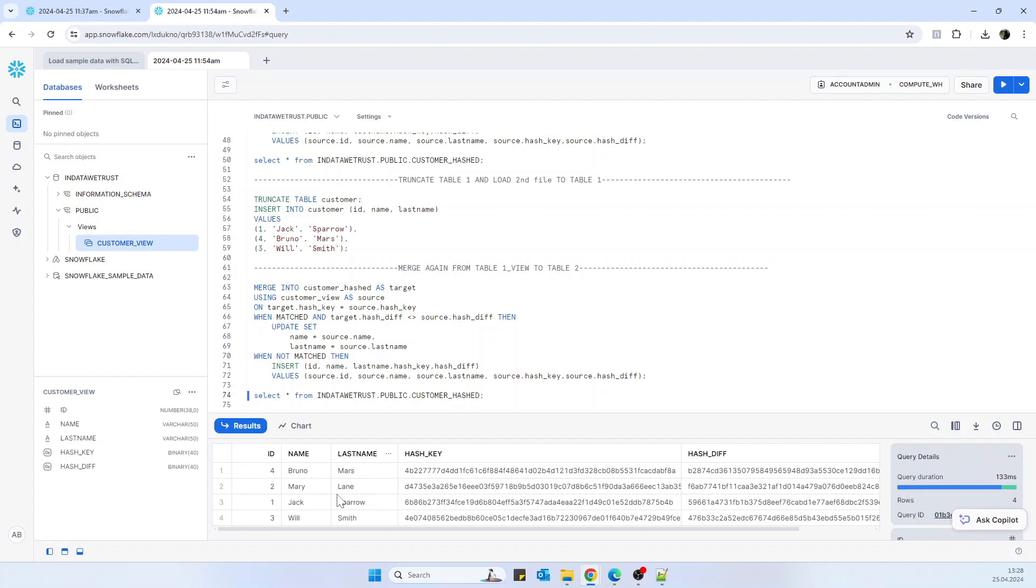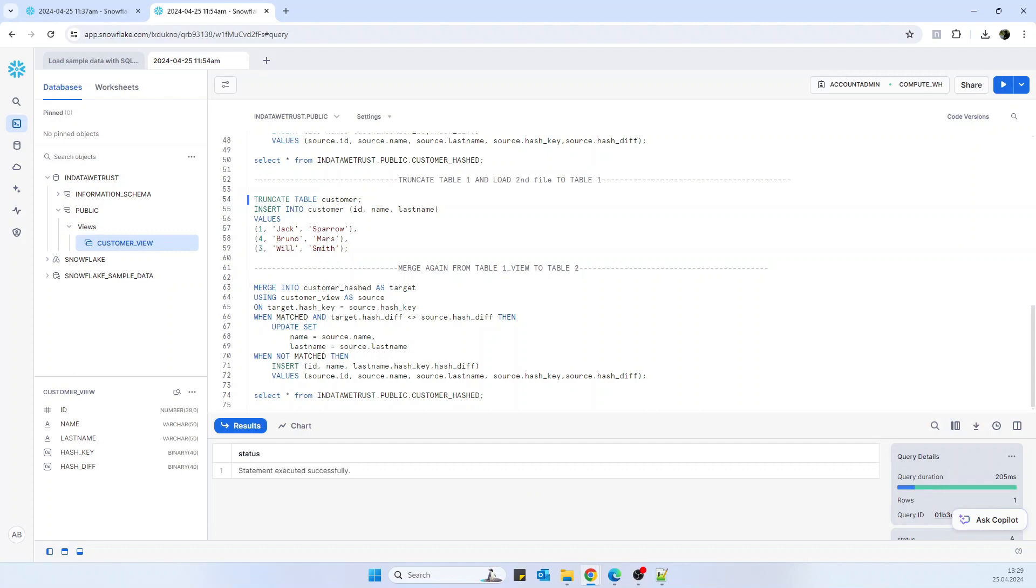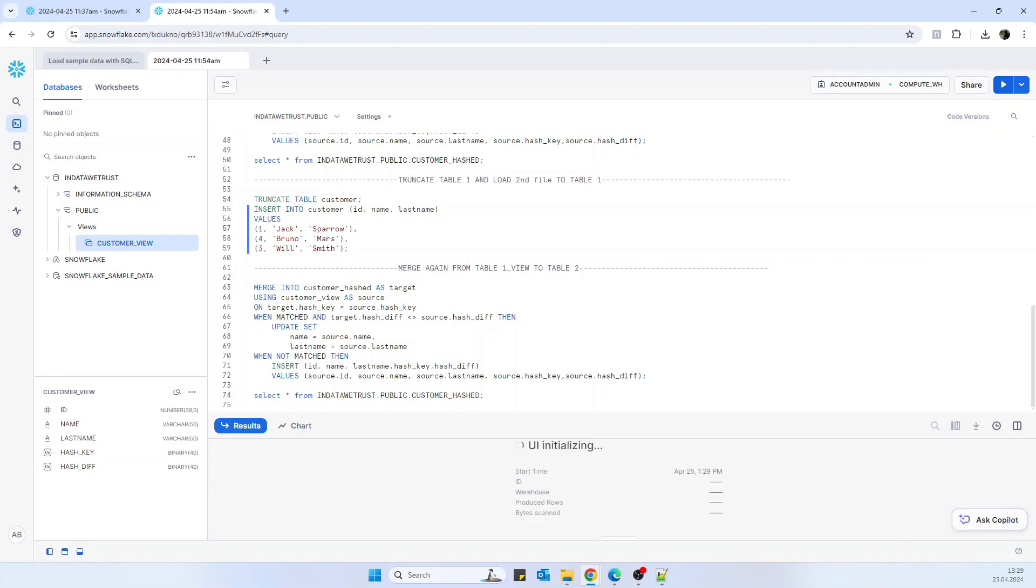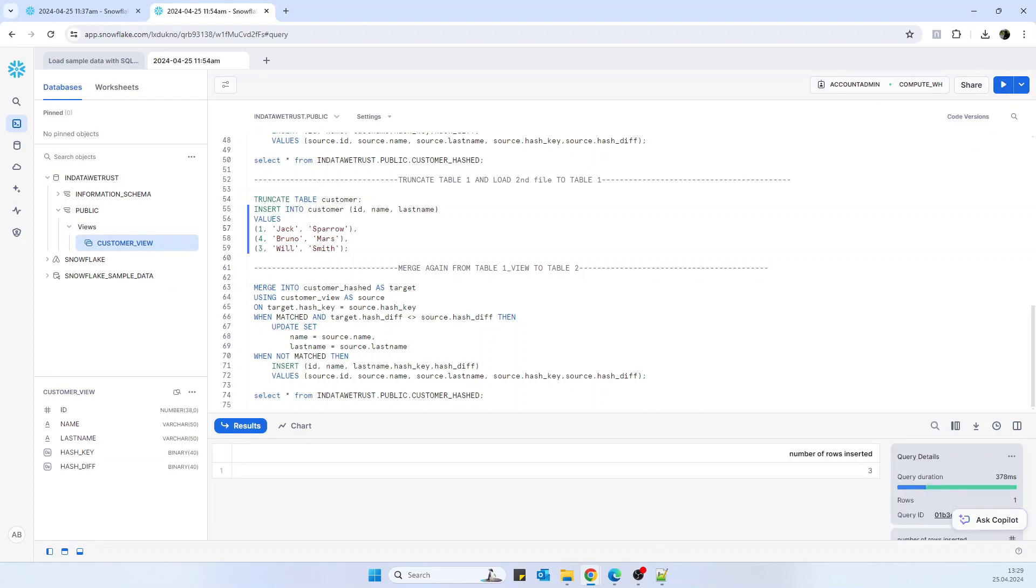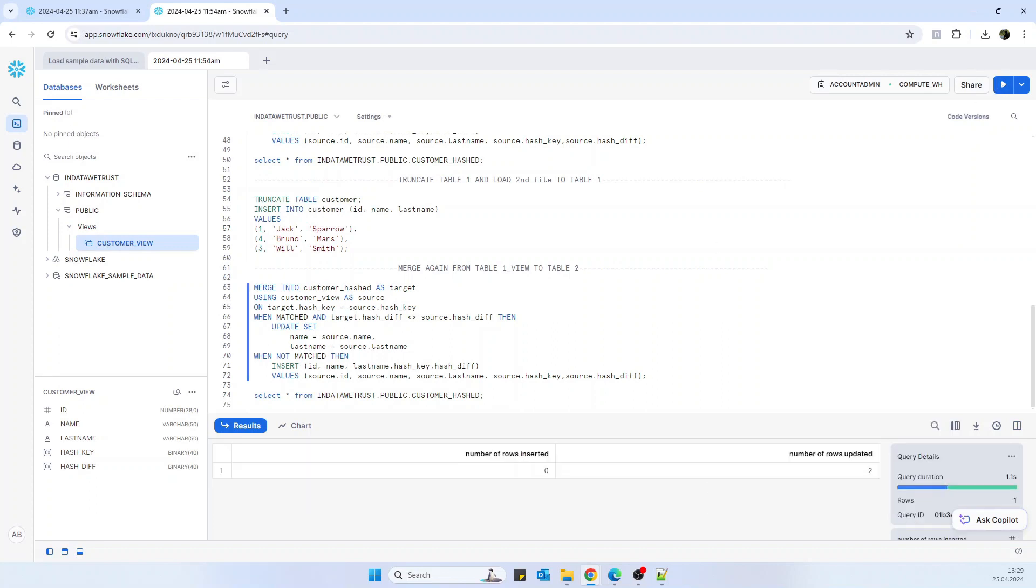So if we truncate the table customer and insert the same data again, it should give zero rows inserted and two rows updated. So it's not inserting anymore because it doesn't detect any change. So that's how it is.